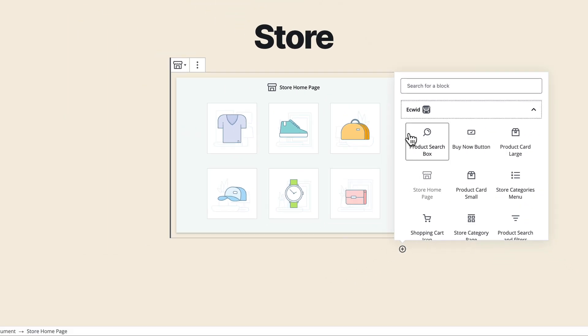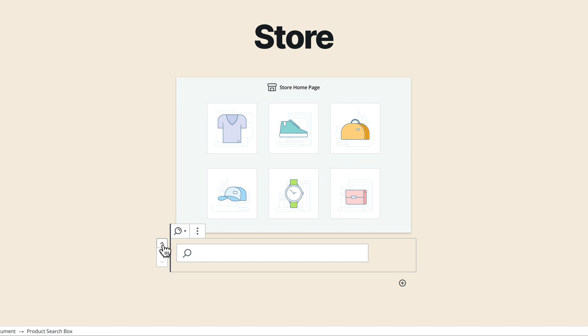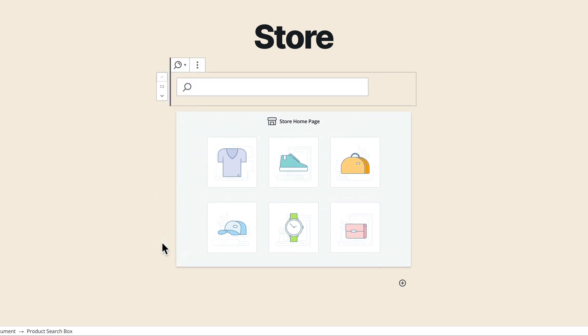But for instance I can add a product search box just by clicking on that and then if I want to put it at the top it's a simple matter of clicking the arrows or just clicking and dragging. It's all normal WordPress editing functionality here.